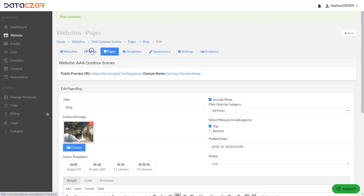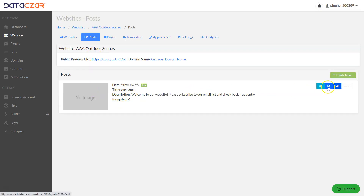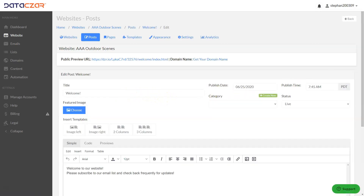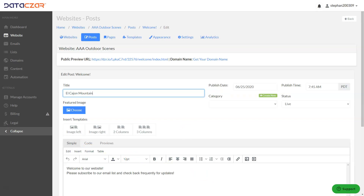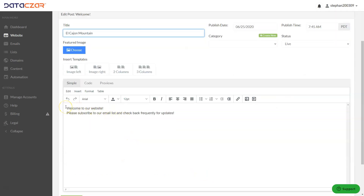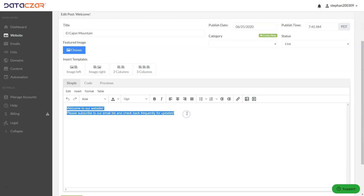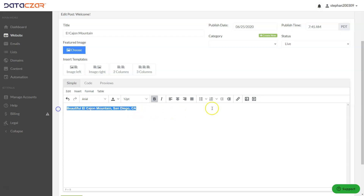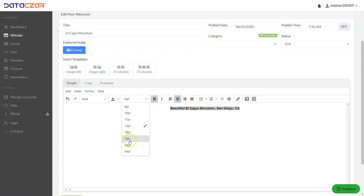Let's go ahead and go to Posts. This is our welcome post. We're going to edit it — it shows on our homepage, but we'll actually remove it from the homepage and have it only show on the blog page. Let's change the title to 'El Cajon Mountain'. Down here, we're going to paste content into our post. We'll paste in 'Beautiful El Cajon Mountain, San Diego, California' and center that at 18 point.